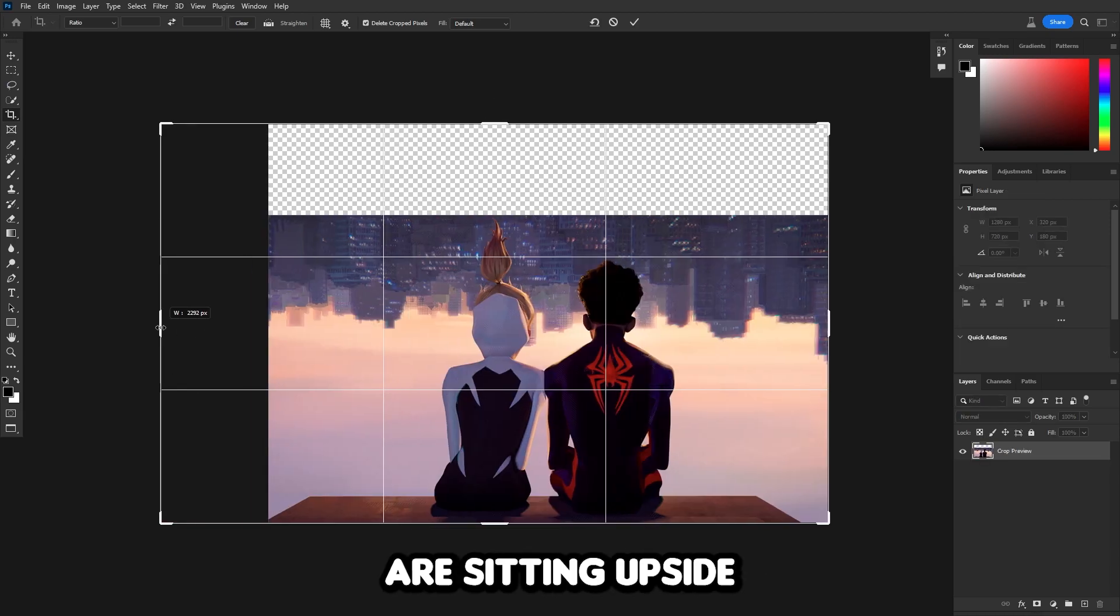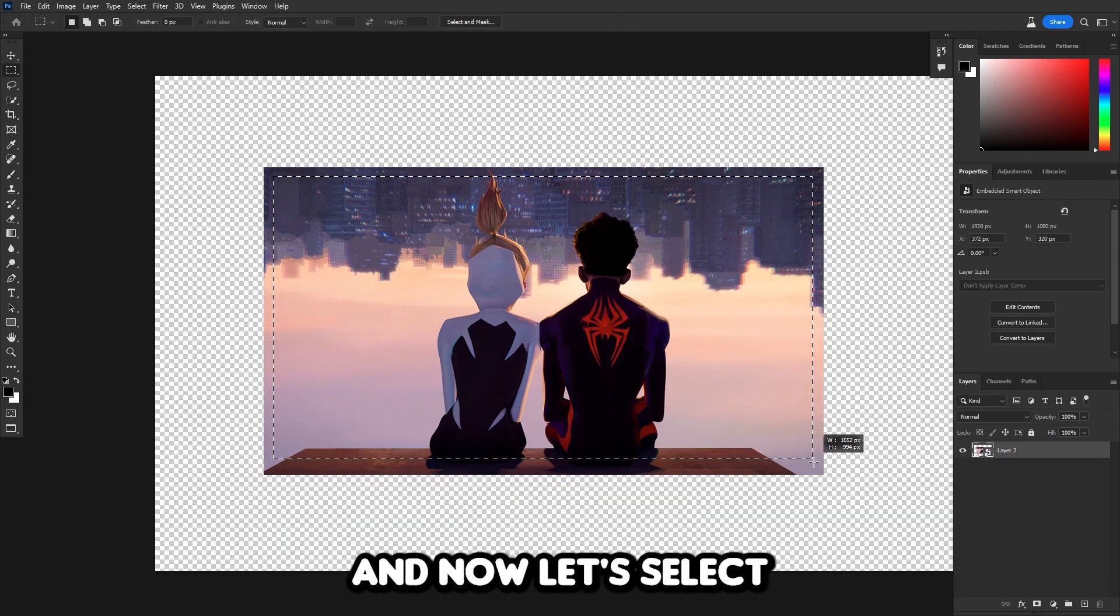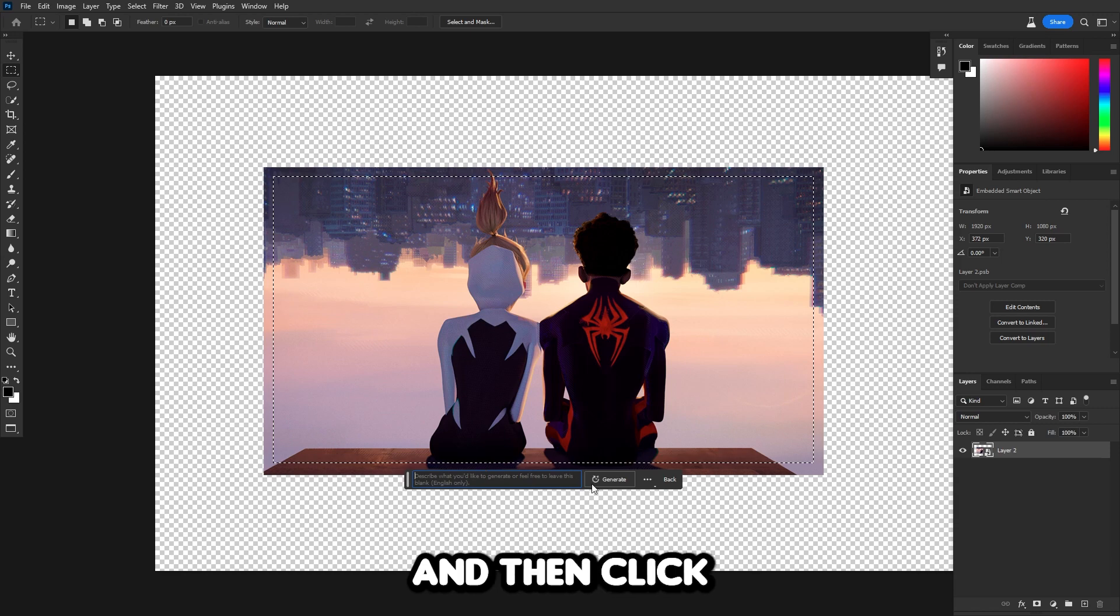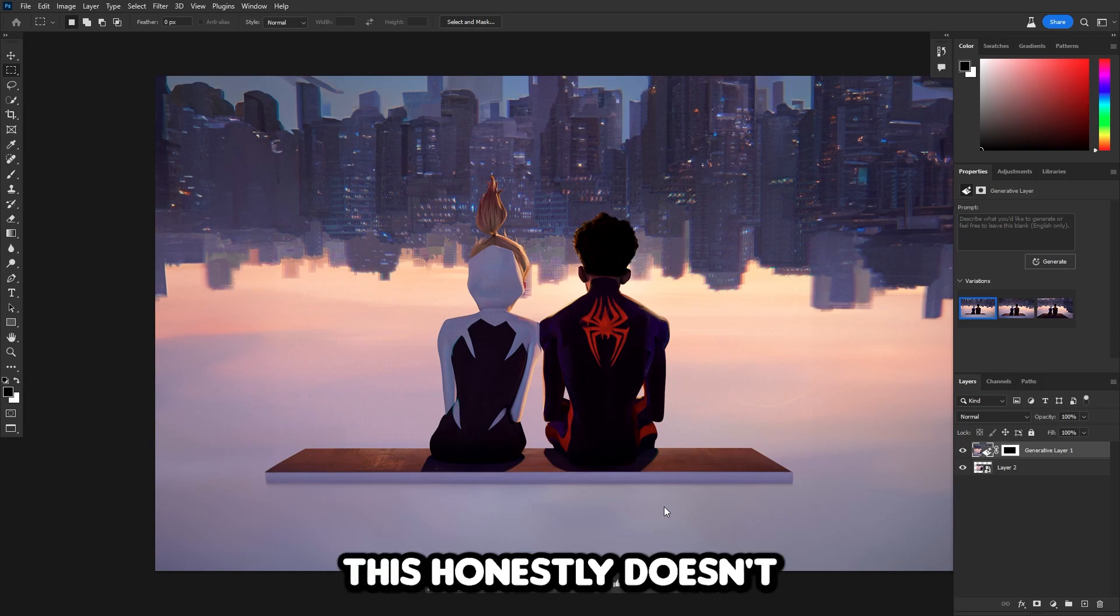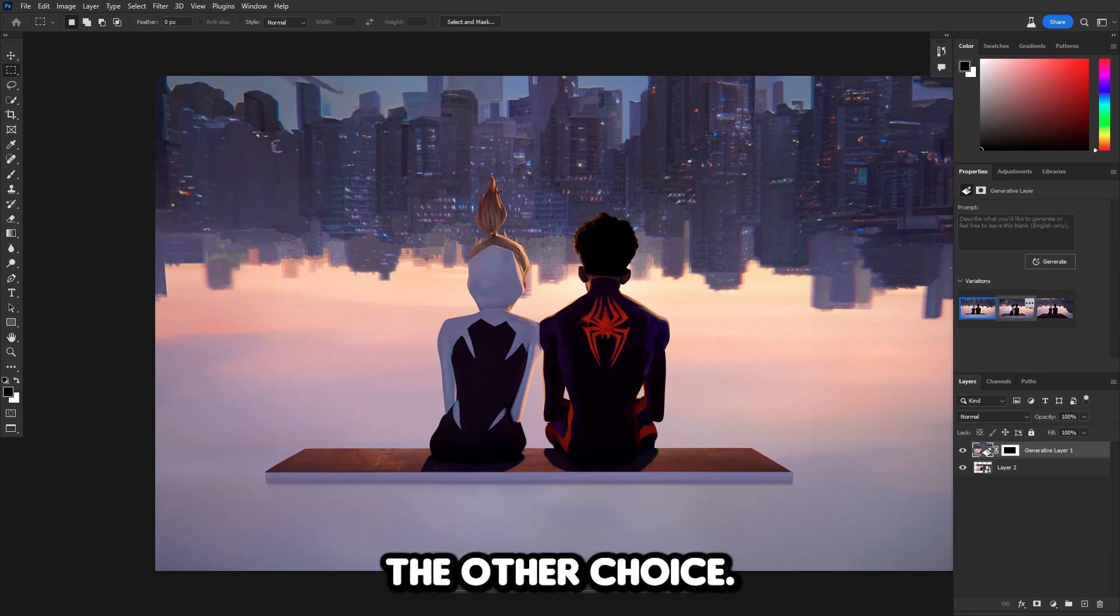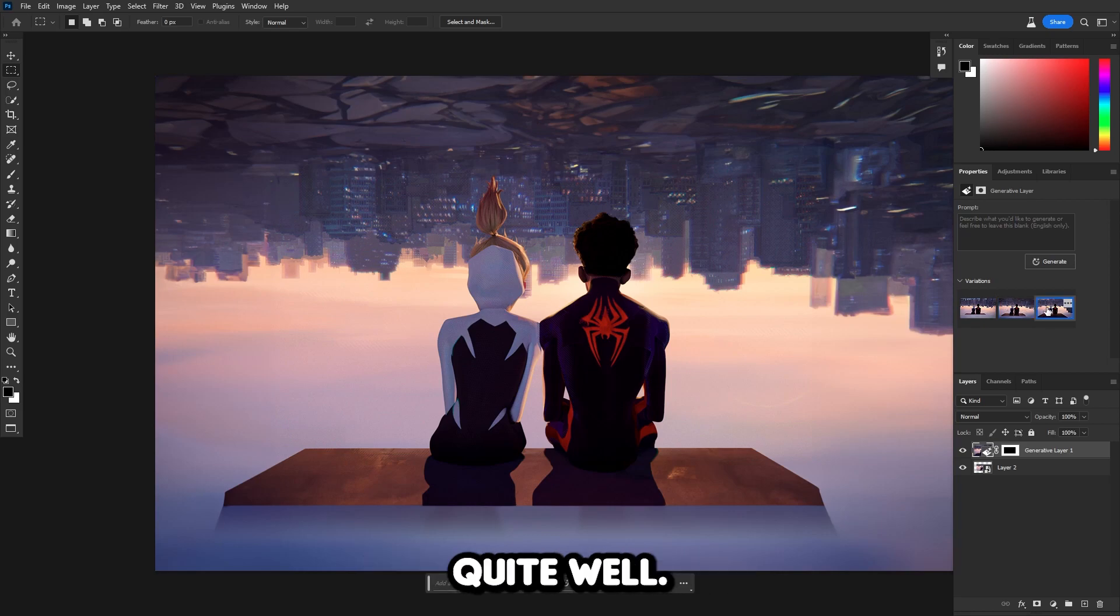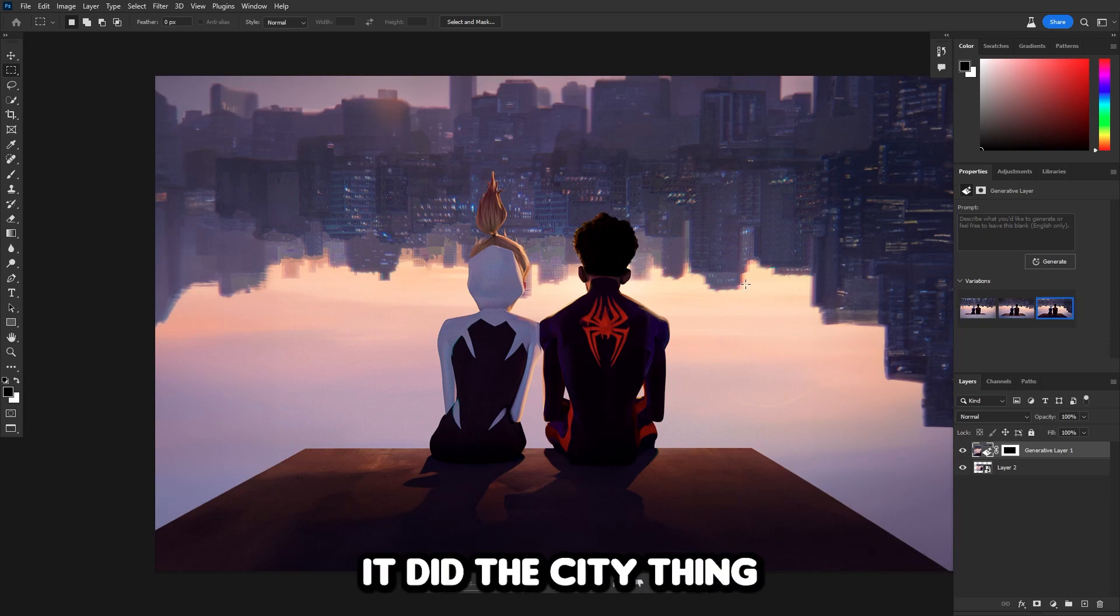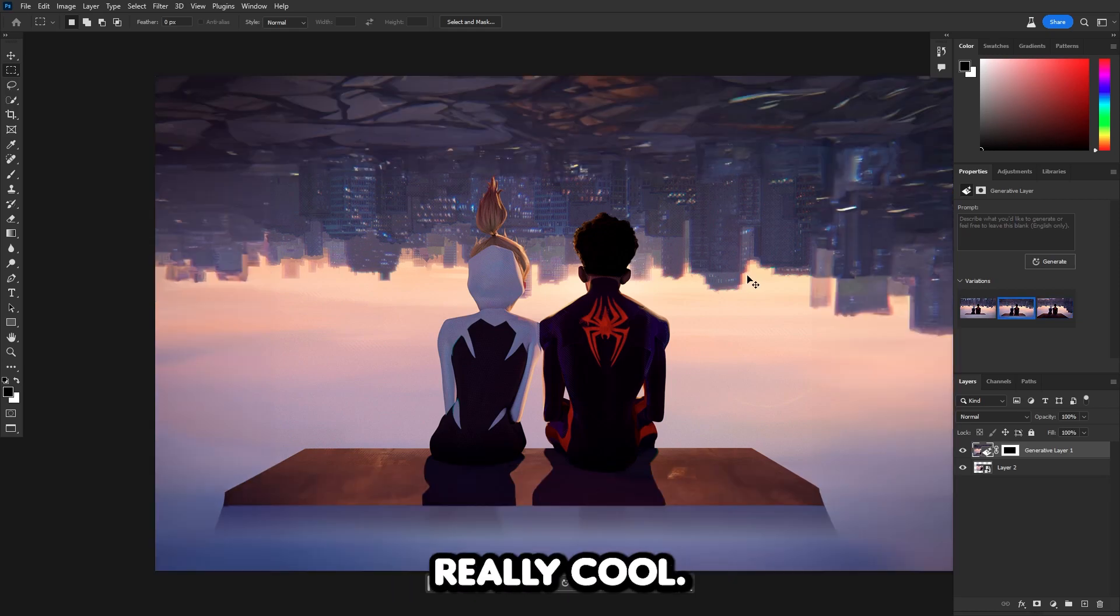Now I'm gonna try to extend when Gwen or Miles are sitting upside down in the city. With the crop tool, let's expand the border, select where they're sitting, inverse it, and click on Generate. Now it's done generating. This honestly doesn't look too bad. It took out the building at the bottom. It extended it quite well. I think this one's probably my favorite. It did the city thing really good, an upside down city as well as a top city. It looks really cool.